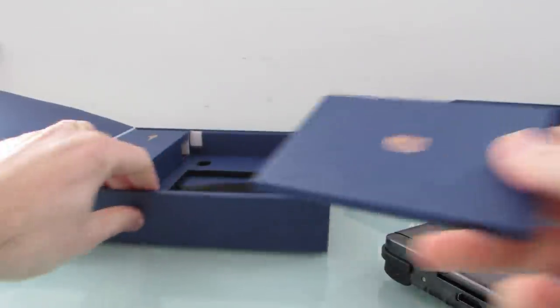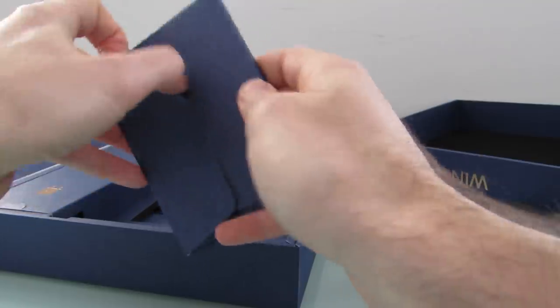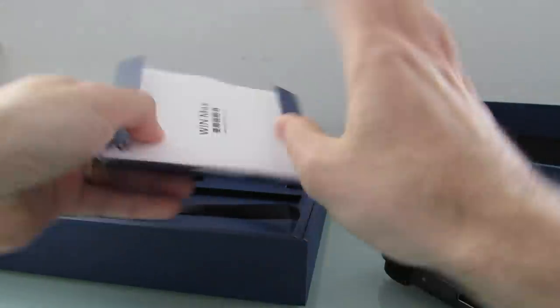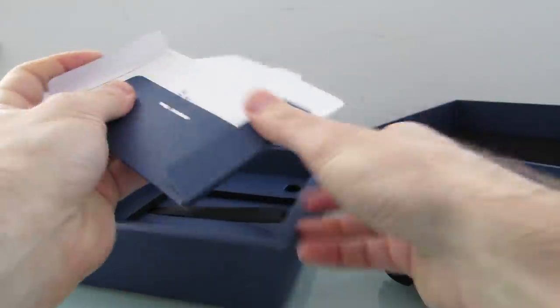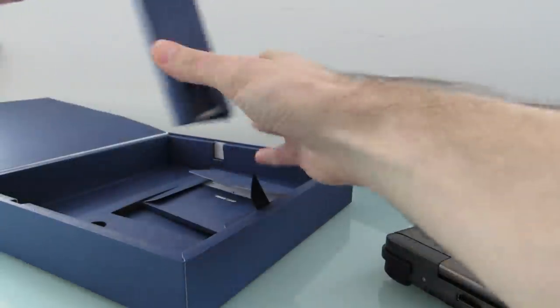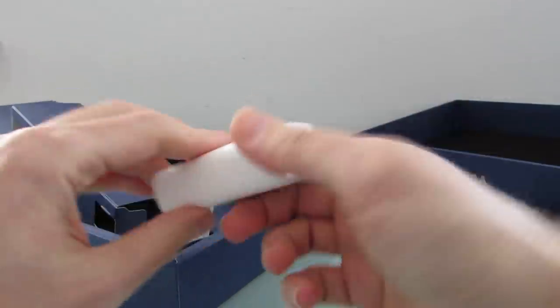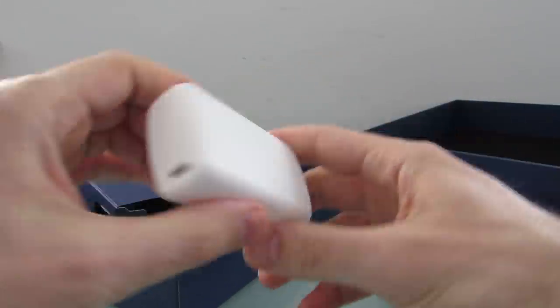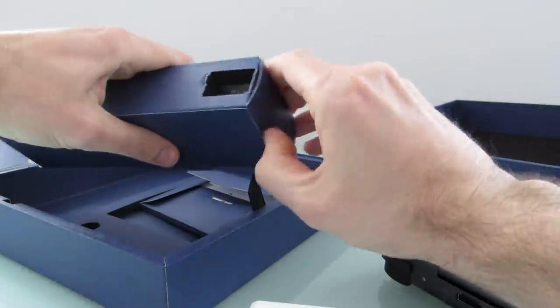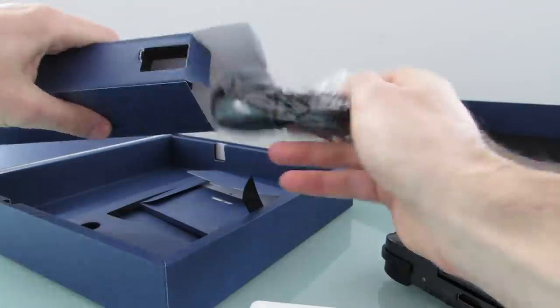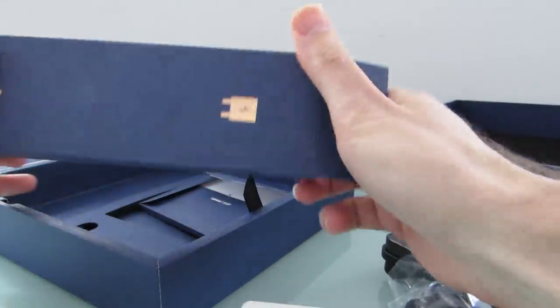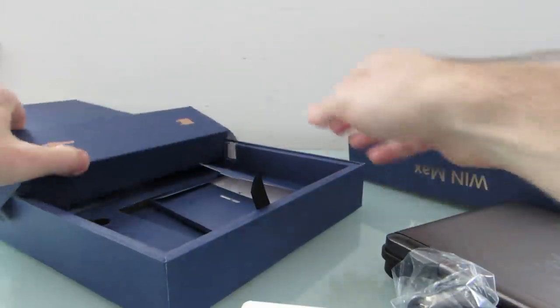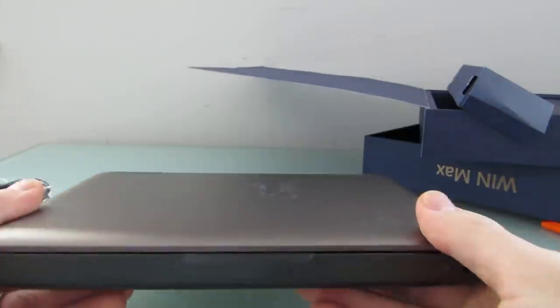I'm just going to set it to the side real quick and show you what else comes in the box. We've got here a little instruction manual, a USB cable, a 65-watt power adapter USB Type-C, and a USB cable. That seems to be all that's there. That's pretty much it. So, let's just set that aside and take a look at the computer itself.